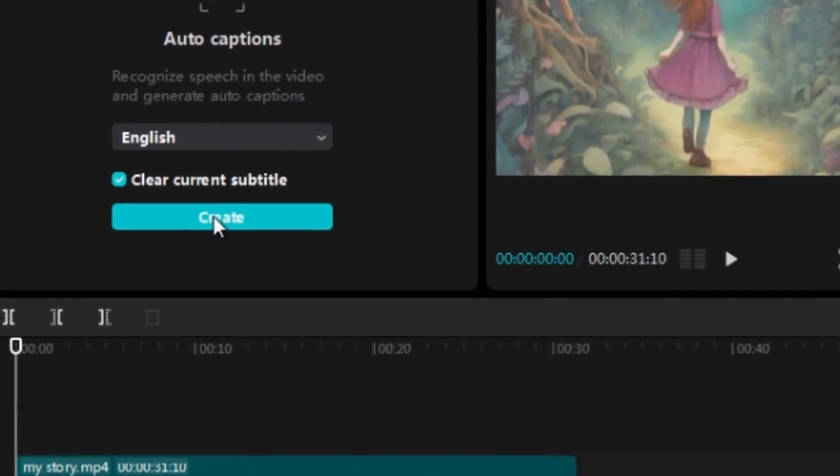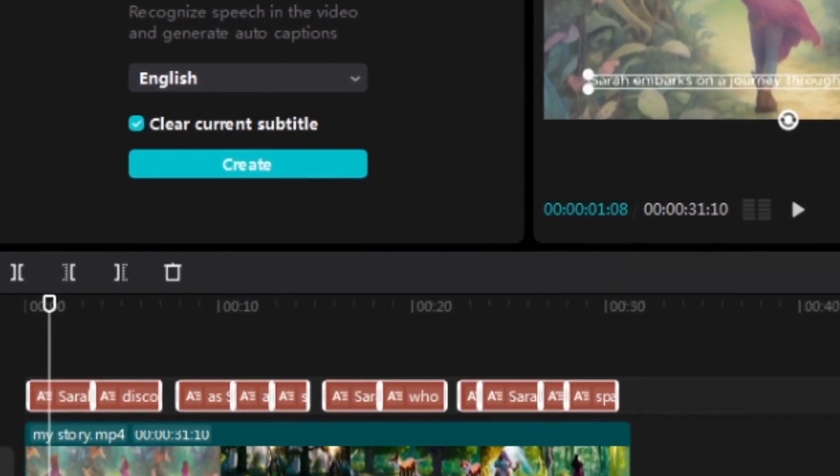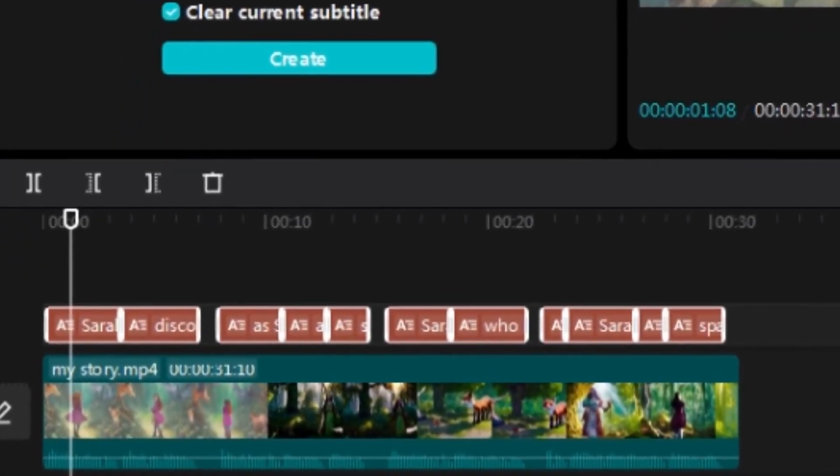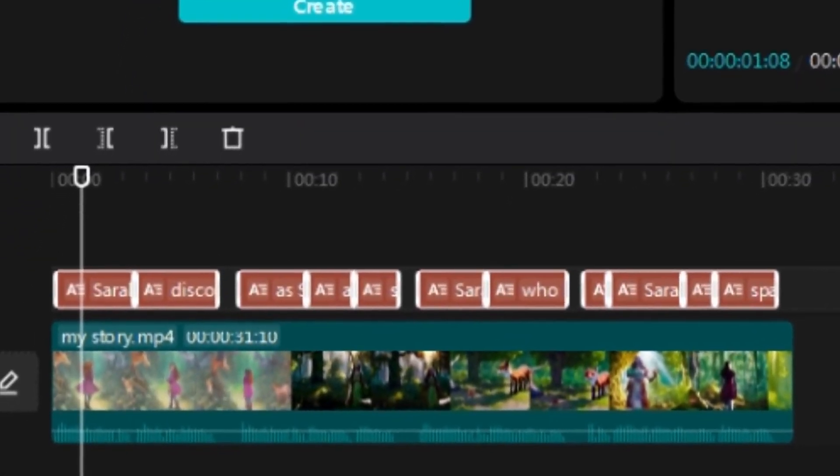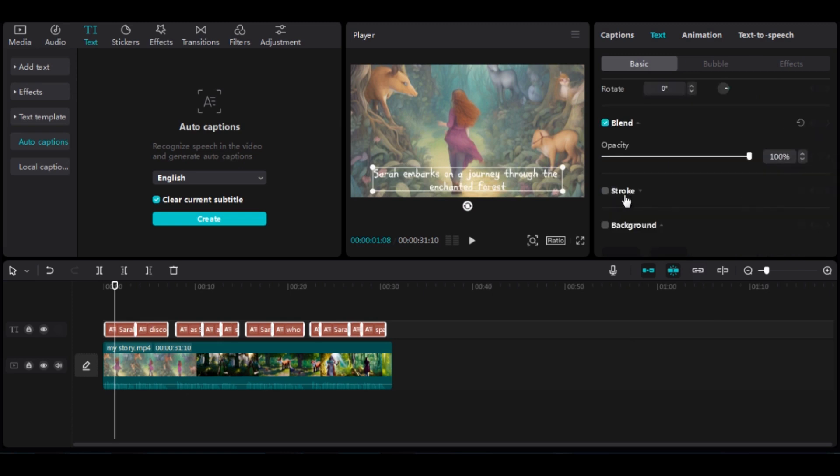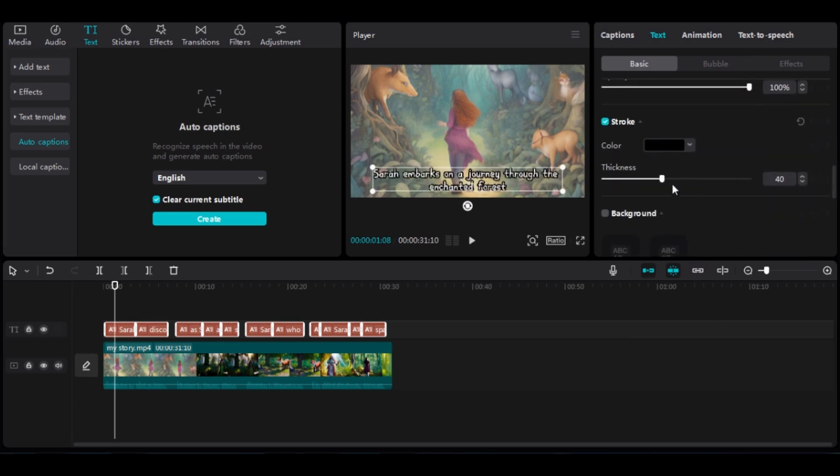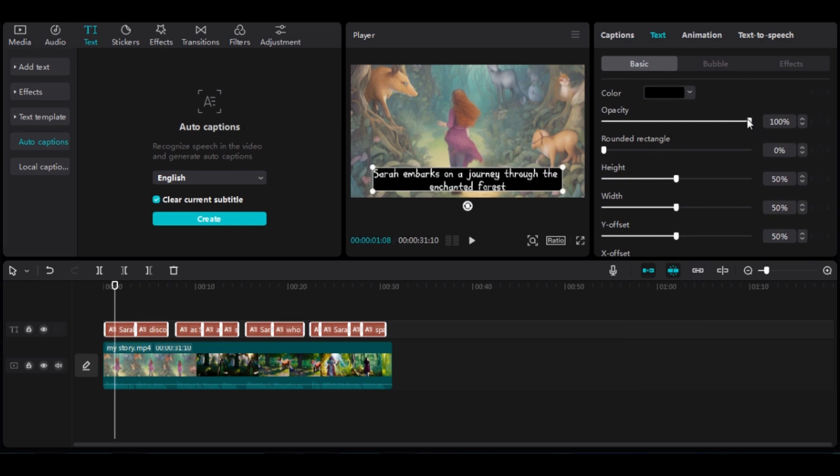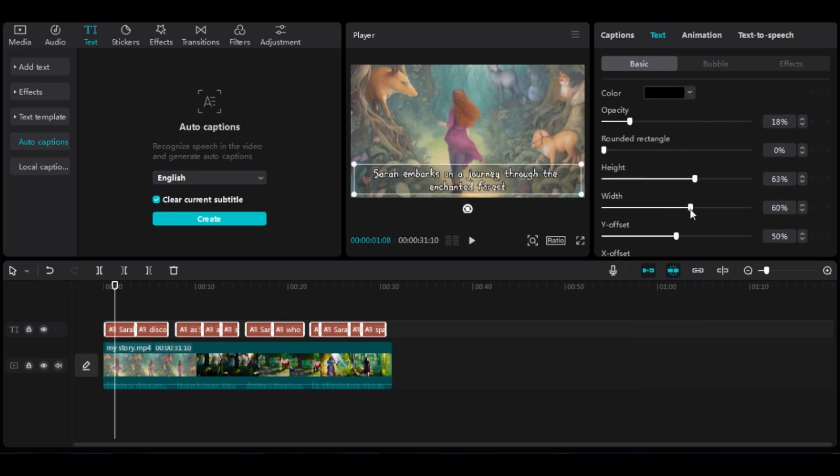To apply styles to the subtitles, select all the subtitles, go to Text, change the writing style to Aroma, check Stroke, increase the thickness, and apply the background. Reduce the opacity, increase the height and width, and increase the rounded rectangle.